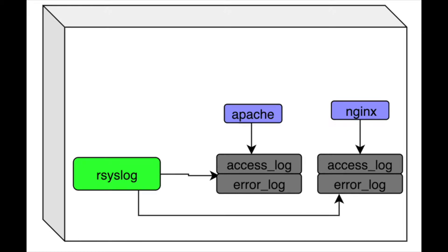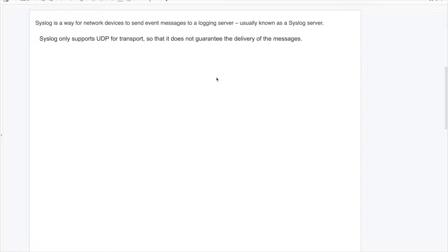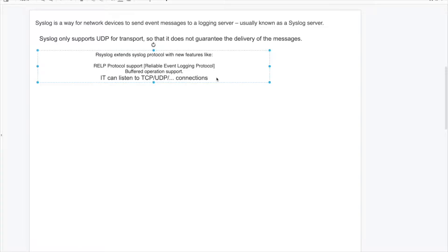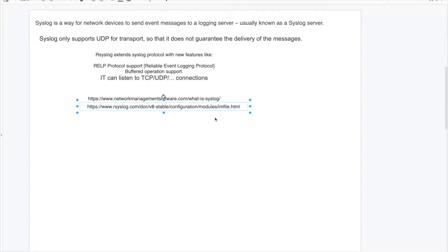Before that, I would suggest you guys to have a look into the syslog documents to just get an idea how it works. Syslog is a way for the network devices to send event messages to a logging server. Syslog only supports UDP for transport, so it's unreliable. Here we will be using rsyslog which extends the syslog protocol features but also adds new features like reliable event logging protocol at least on TCP or UDP. And there is a plugin called imfile for rsyslog which has the ability to convert any standard text file into a syslog message. I will be using that.